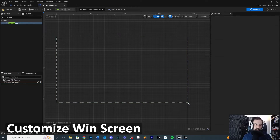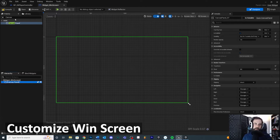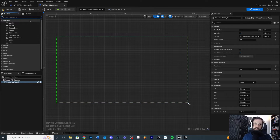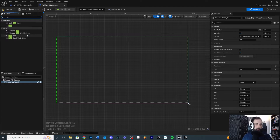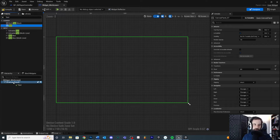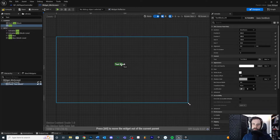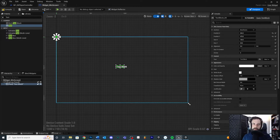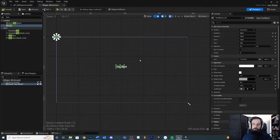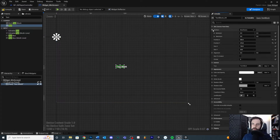With our canvas in place, let's add text. Clear your search filter and you'll see text pop up under common, or you can search for it directly. Drag the text element down into the hierarchy underneath the canvas. We can position this somewhere inside the canvas. You'll also see the anchor up here — you can drag and drop it or customize it in the details panel.